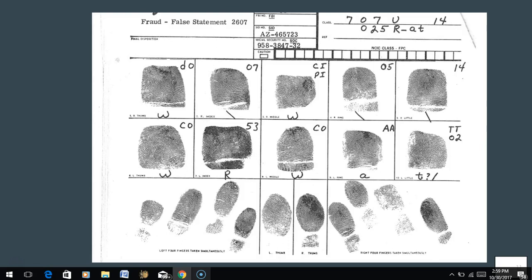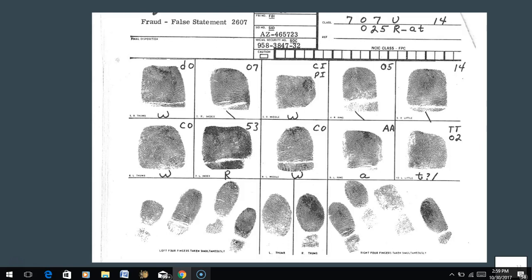So we can see it's a pretty simple classification system. Both NCIC and AFIS are simple but a little different. AFIS is simpler, but it doesn't have the same amount of detail as NCIC.